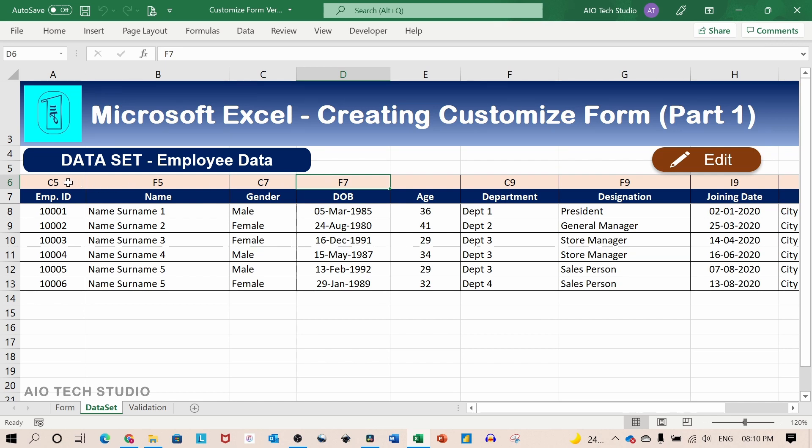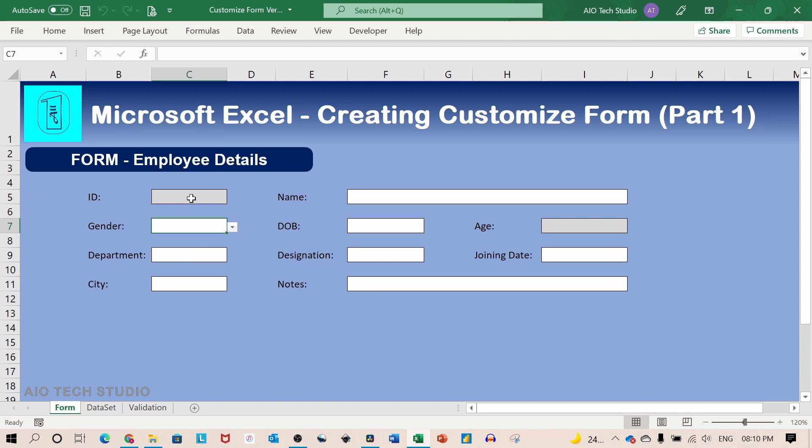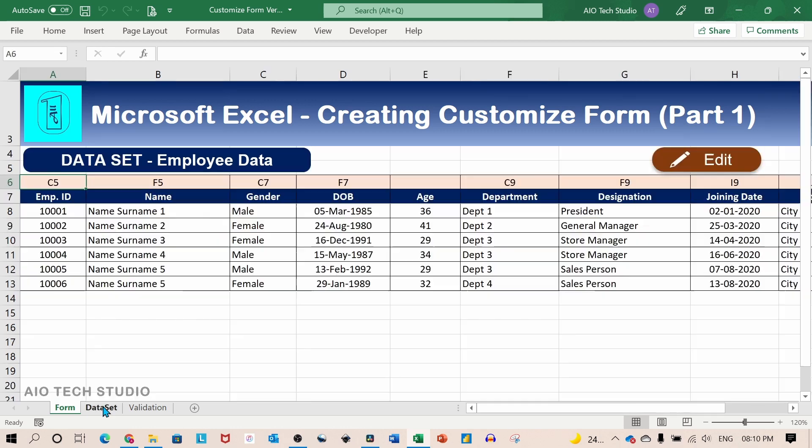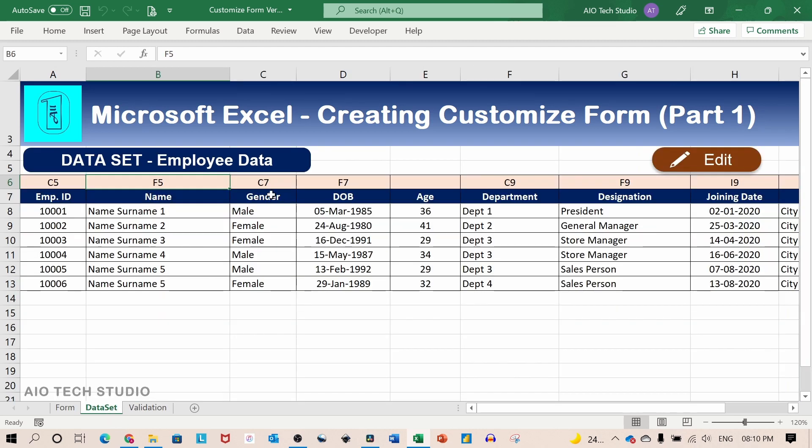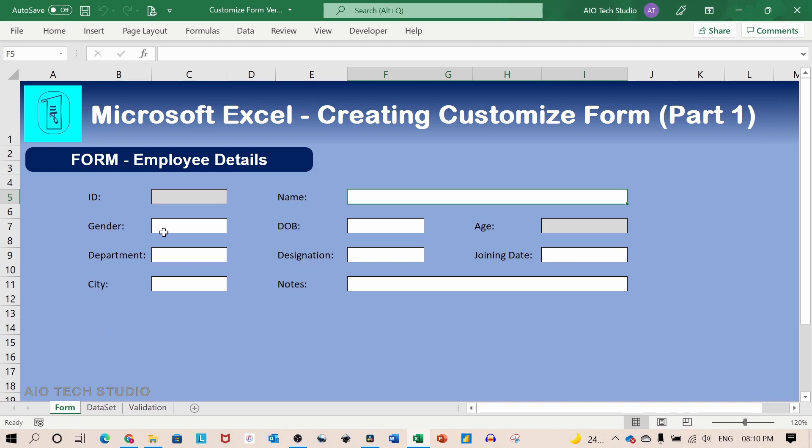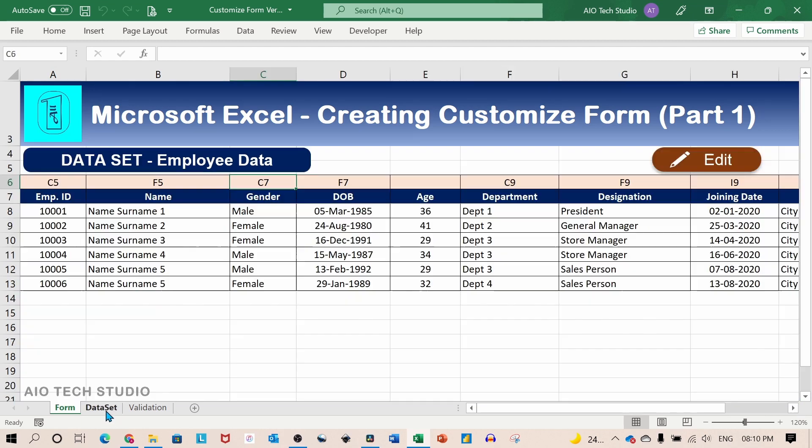For name, the cell address is F5. For gender, the cell address on the form sheet is C7 and so on.